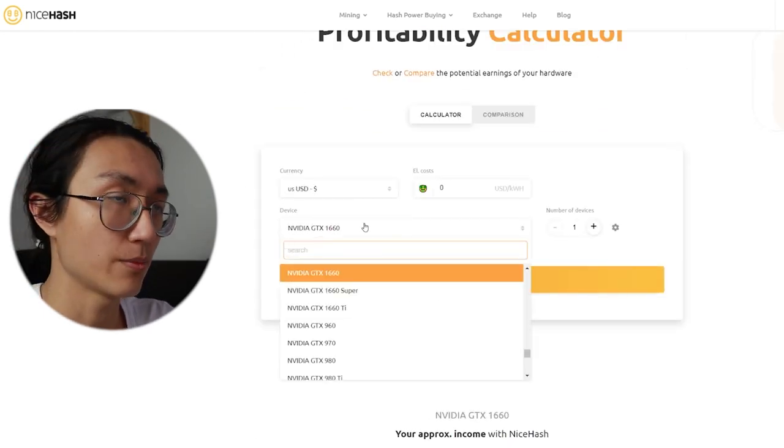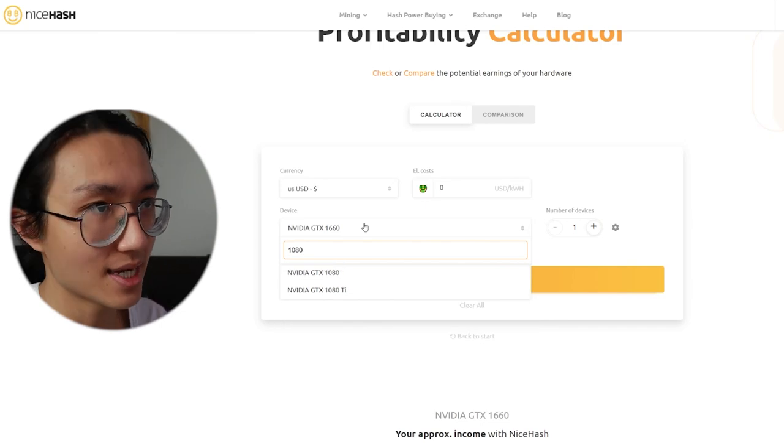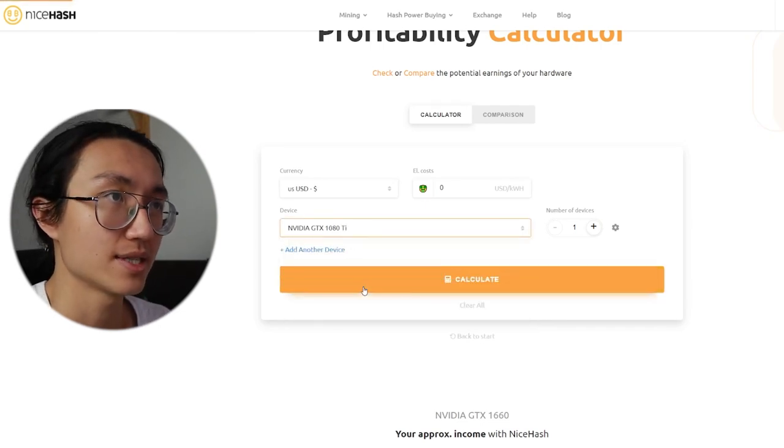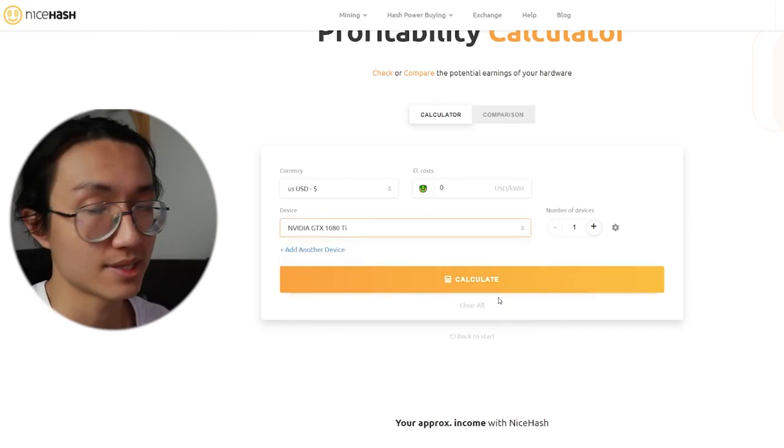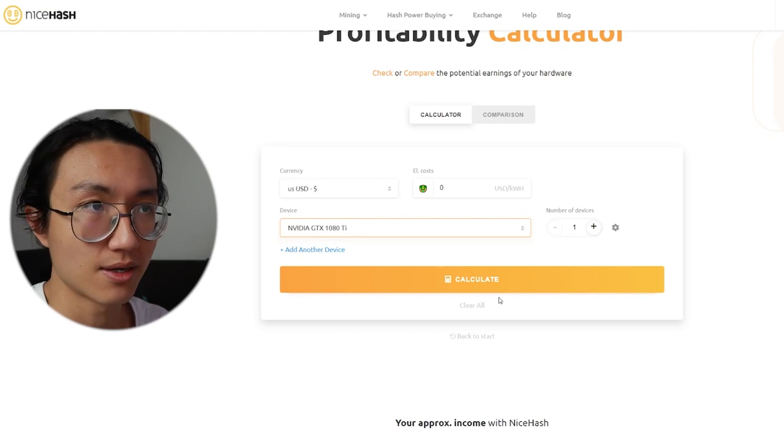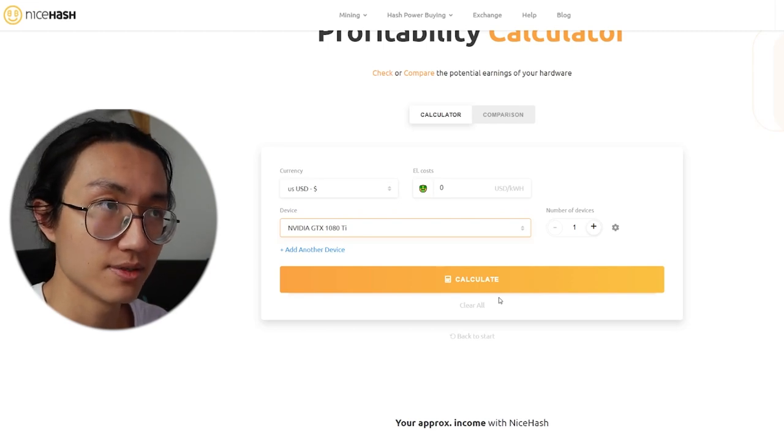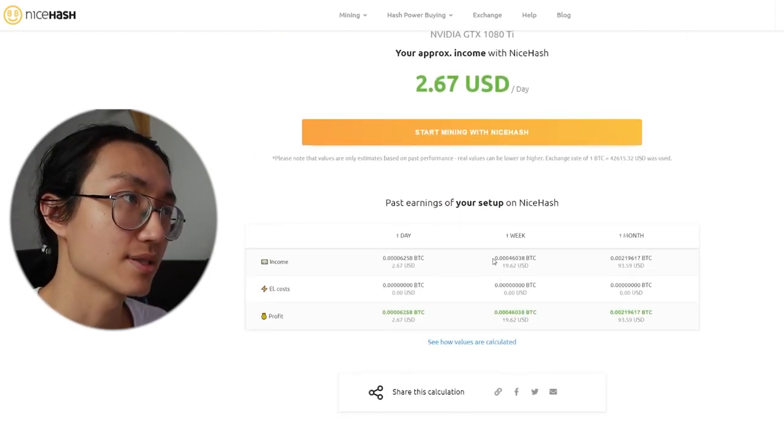And let's say if you have other graphics cards, like the more popular ones, I think it's 1080Ti. So 1080Ti is I think around 1000 US dollars right now, calculate it.